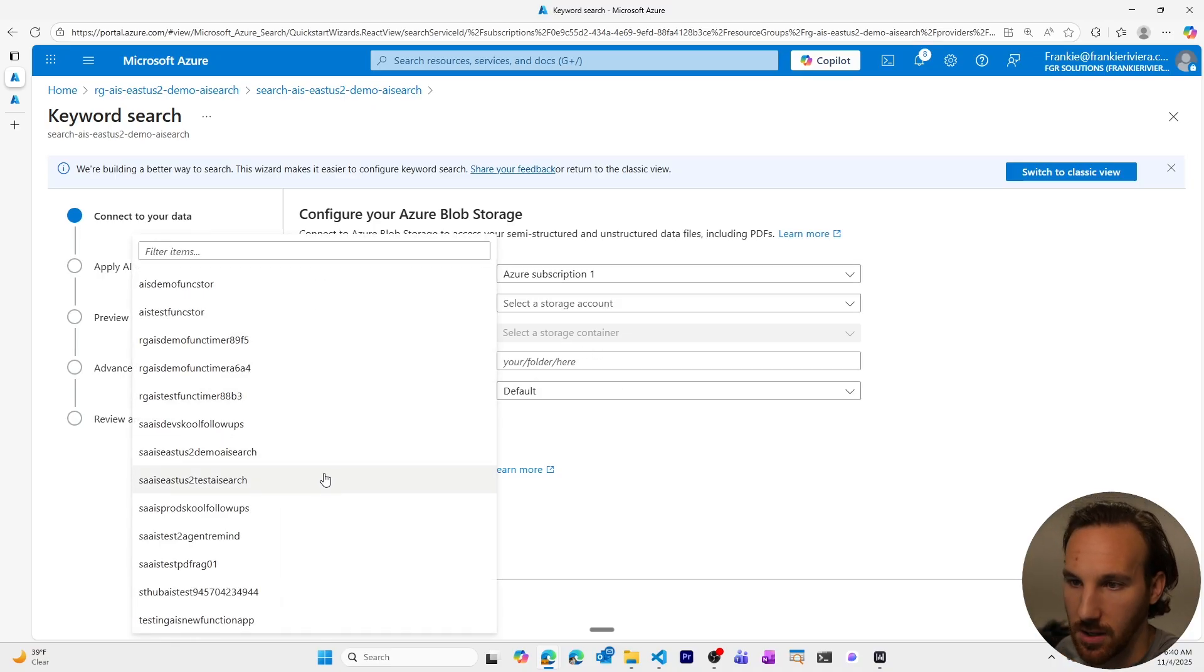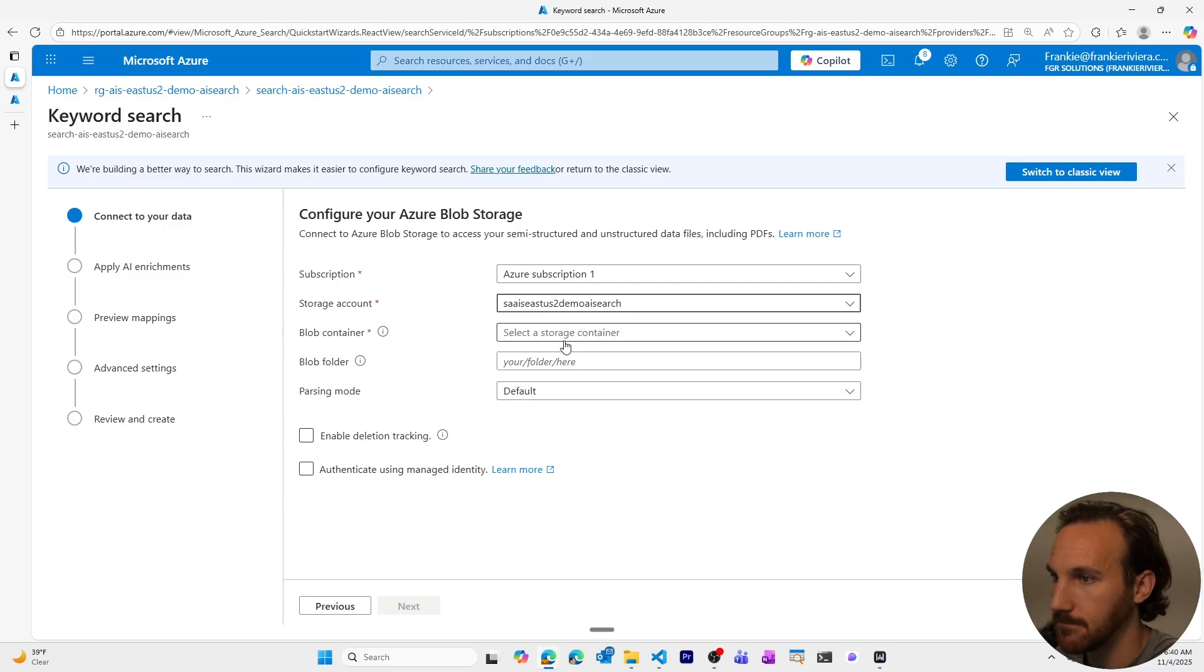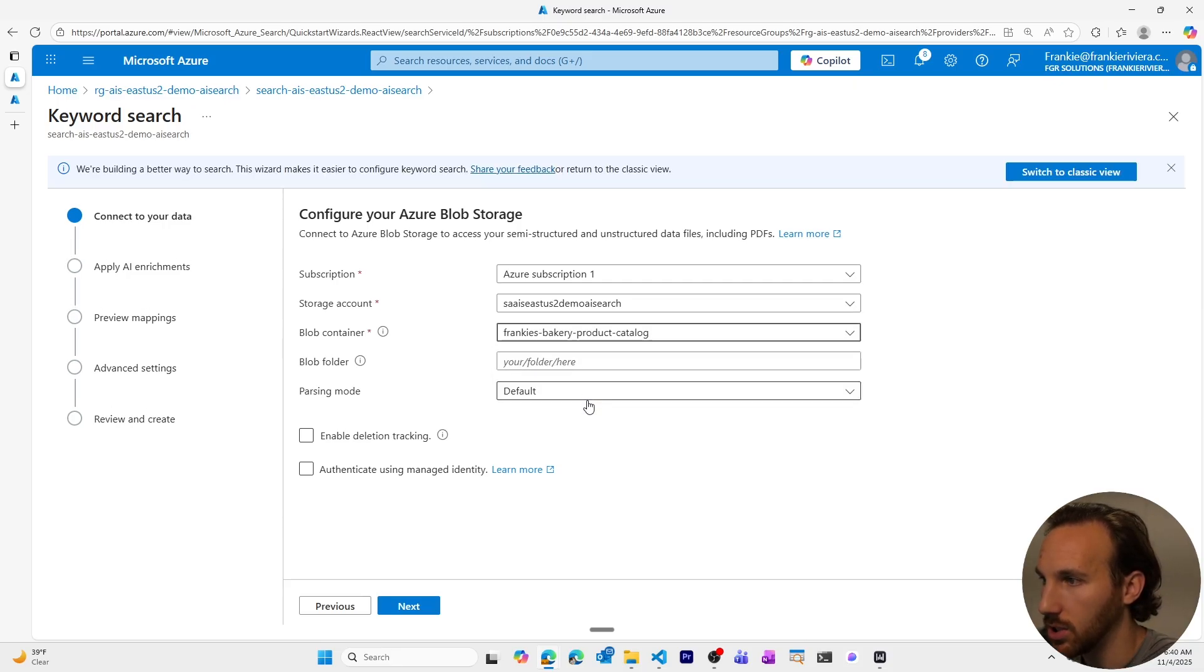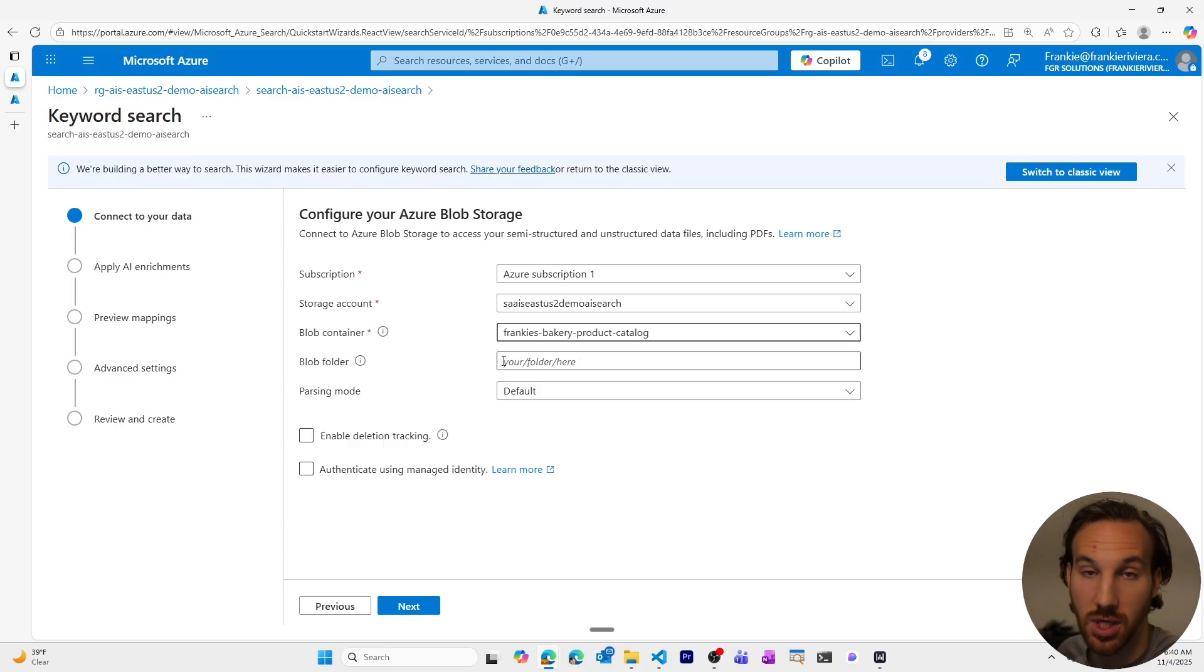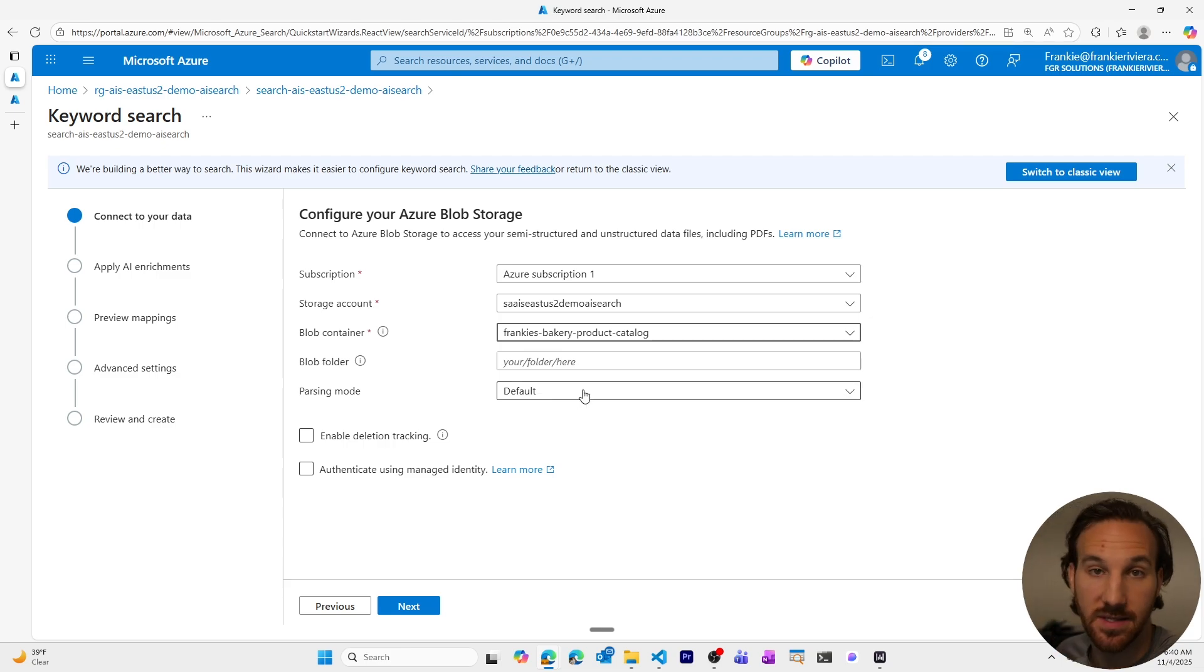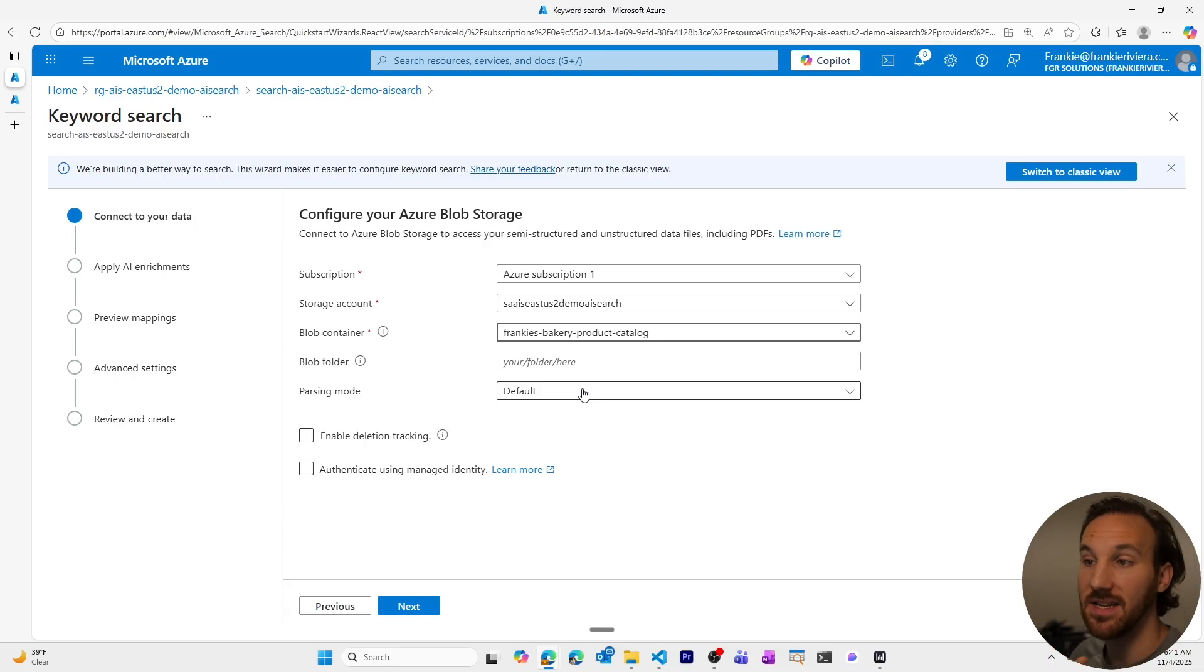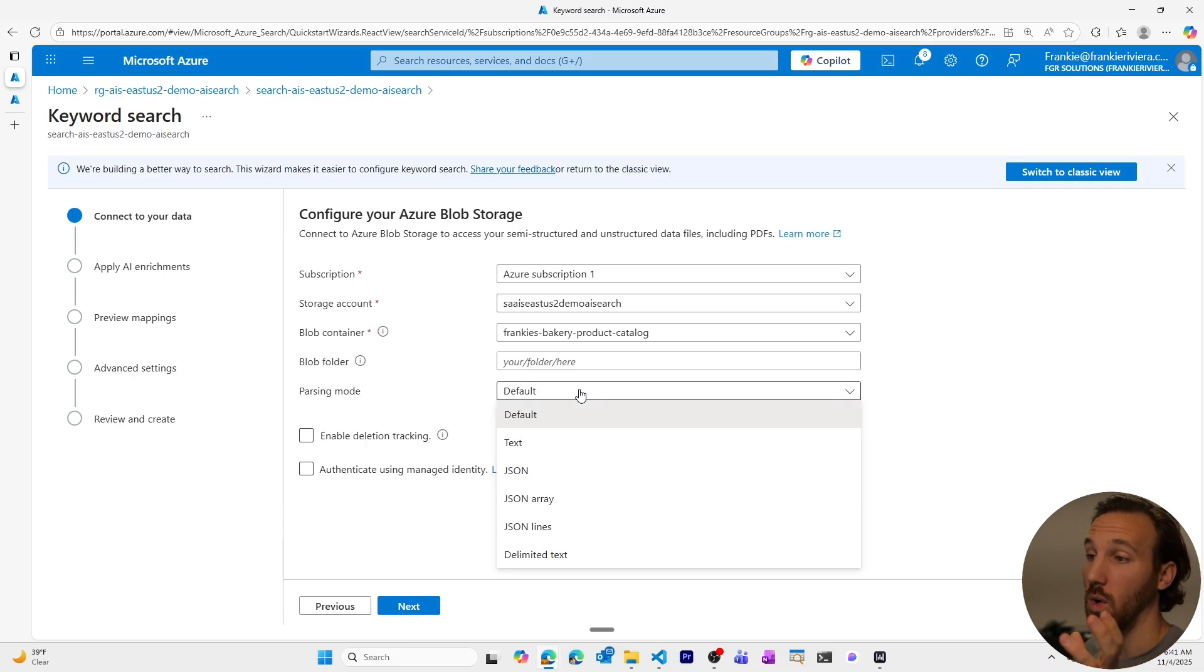I'll choose my storage account. Choose my blob storage container. And if you wanted to get more granular with the folder, you could do that here. We're just going to use everything within the container. So I won't specify another sub folder. When it comes to parsing, this is going to be important depending on the type of files that you have in that container. By default, it's just going to bring everything in. It's going to try to figure out best it can what to use.